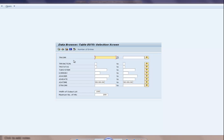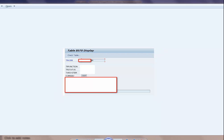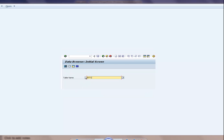Everybody has a different naming convention in their system, which you can find using transaction SC09 or SC10. In my case this is S44. When you expand the table and double-click on one of the entries, it can tell you whether it's a configuration transport or an ABAP object transport.